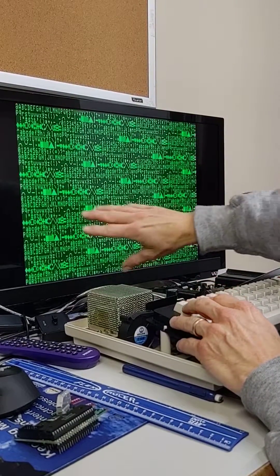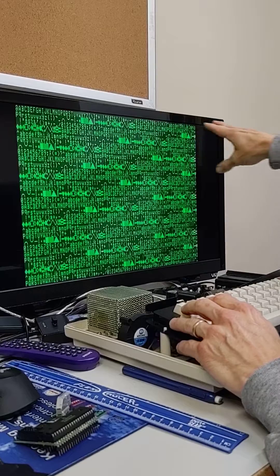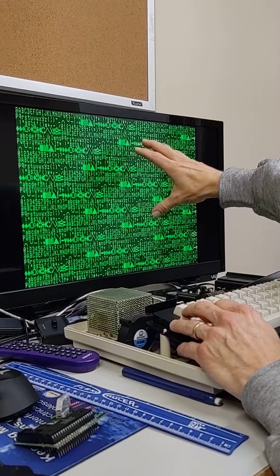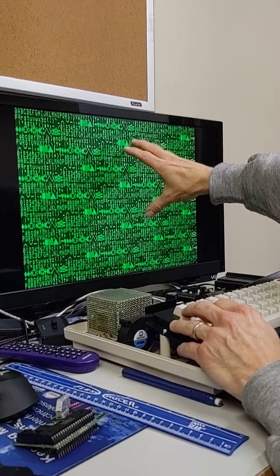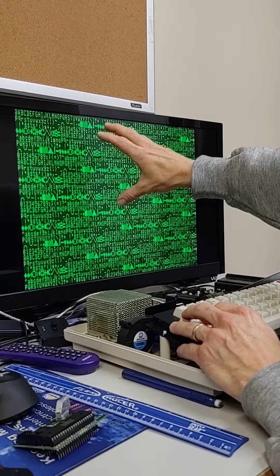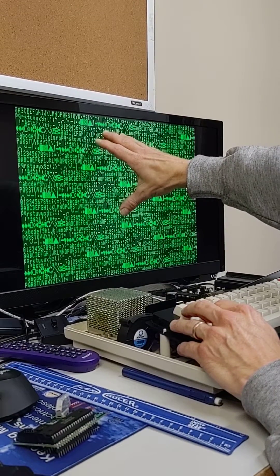So at this point, we have a 30 by 80 screen, and that's even more characters than the Cocoa 3 can display, which I think is a 24 by 80 at a maximum.